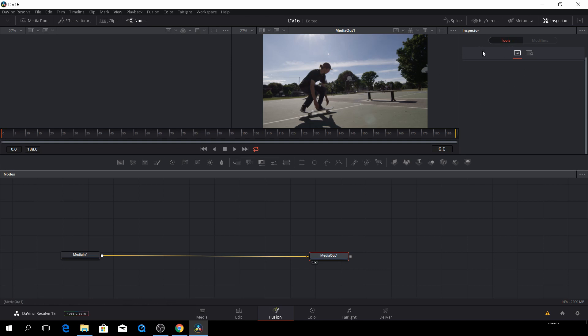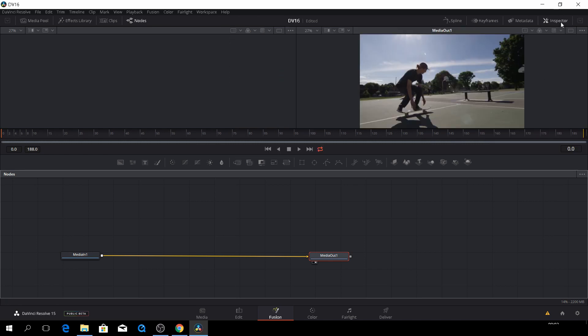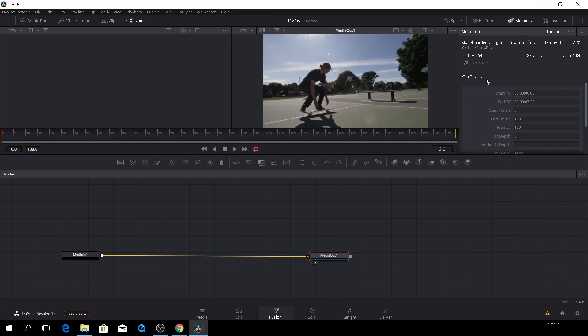But like in the editing tab, this is where you can change stuff in the inspector.